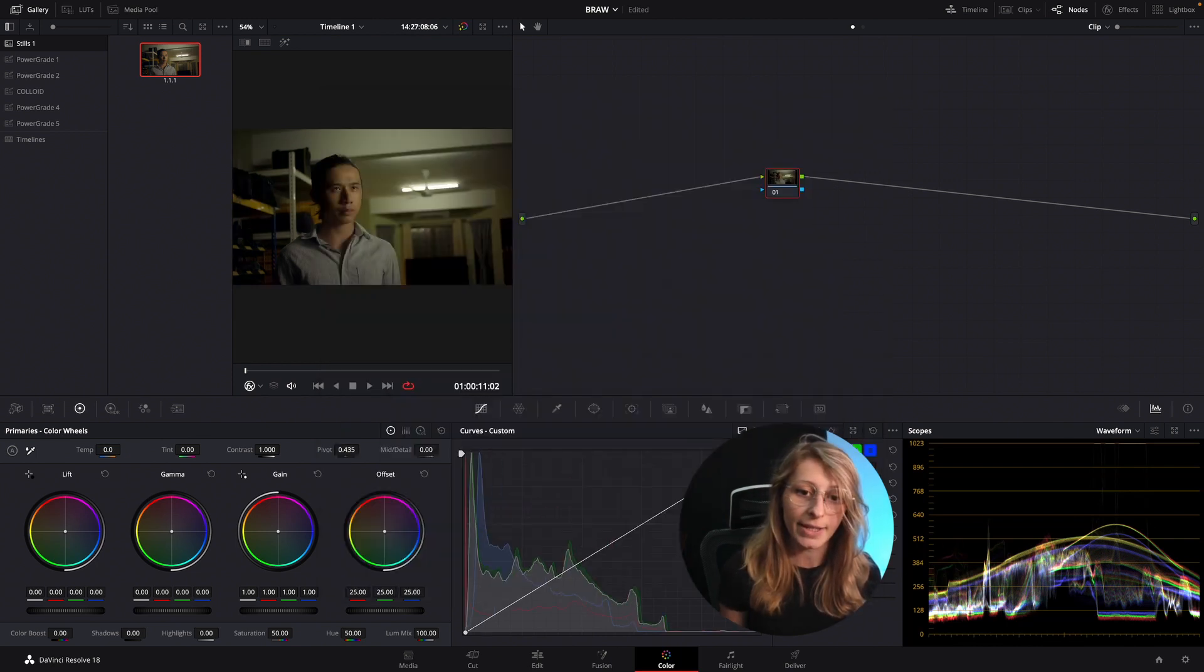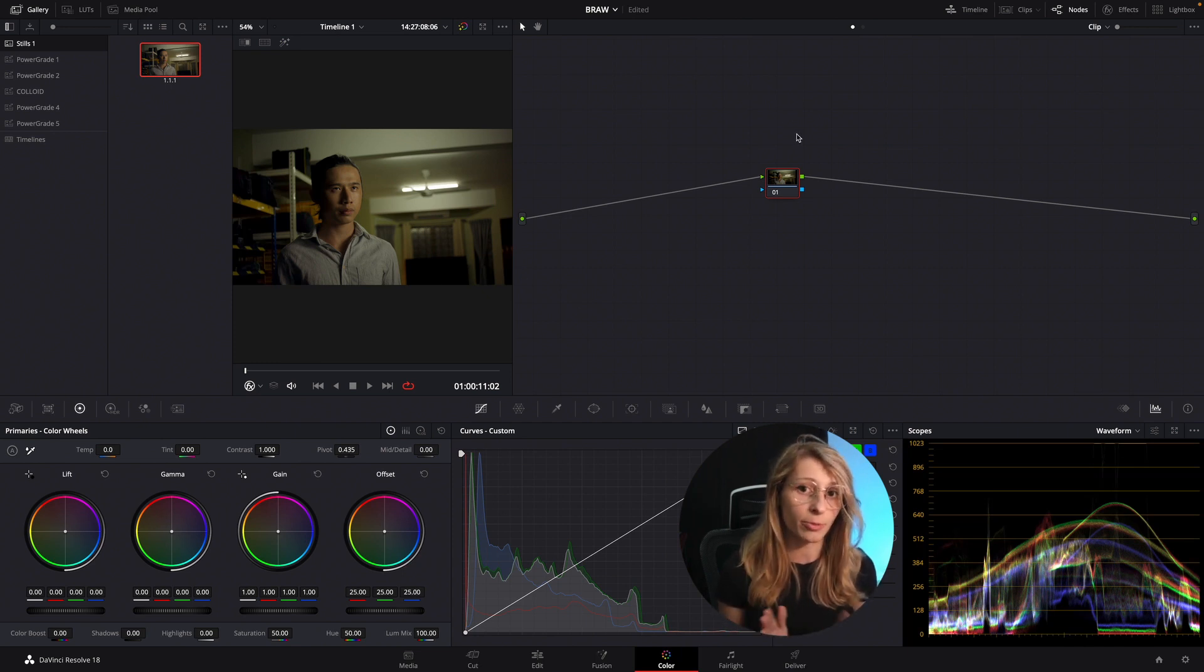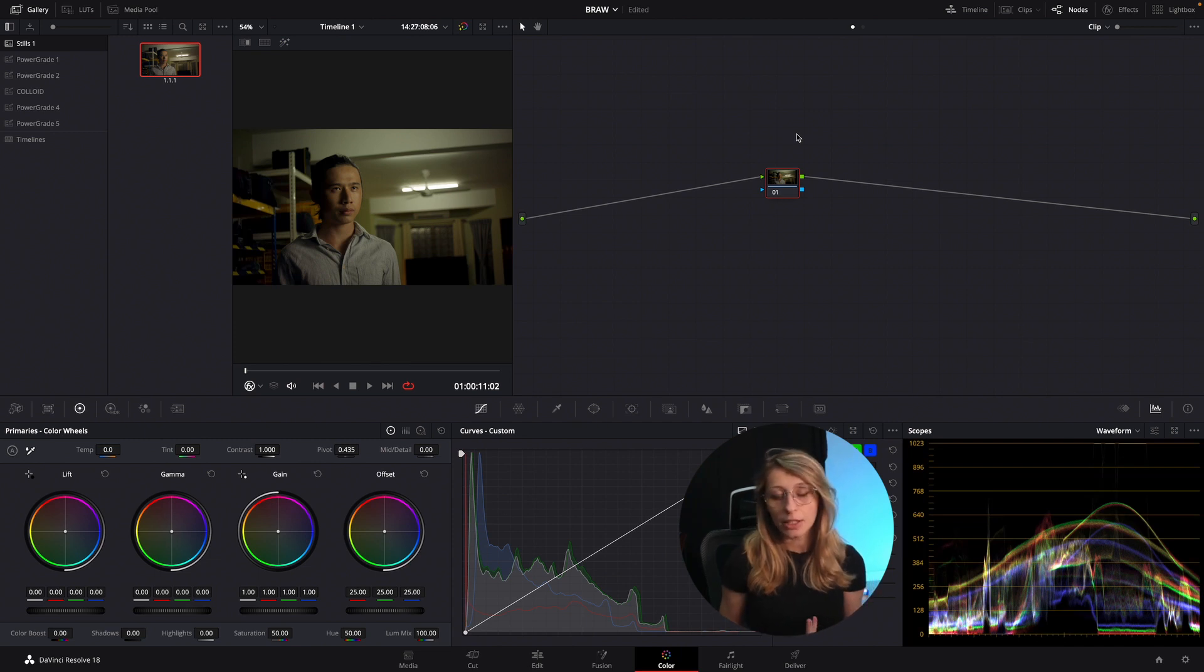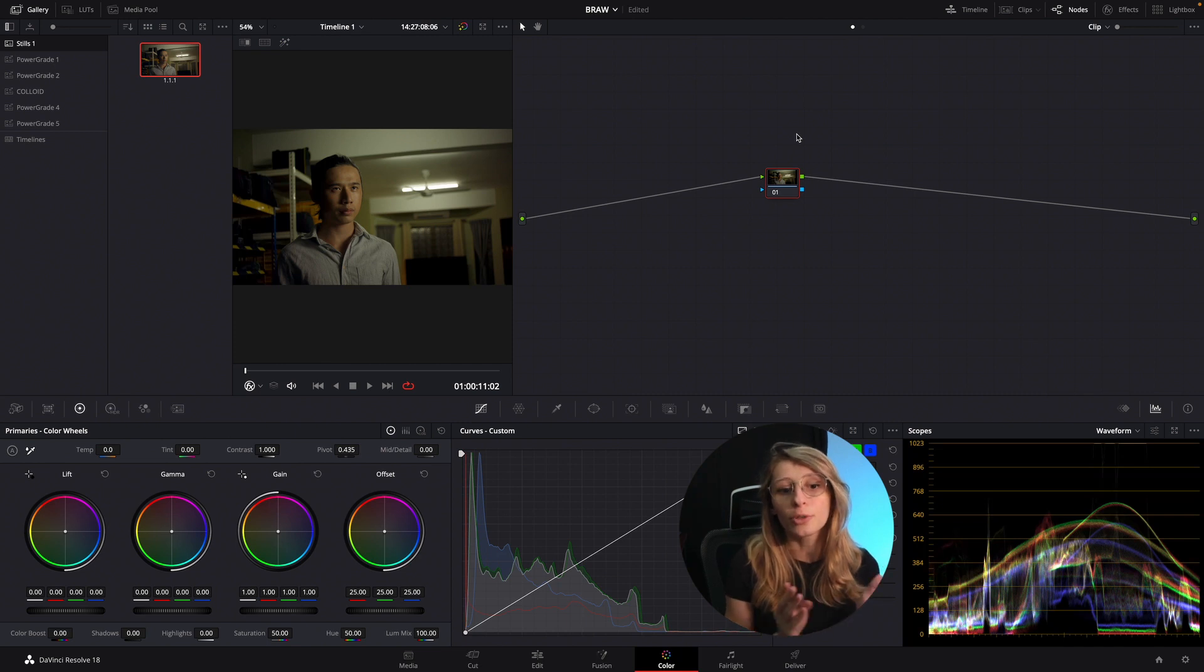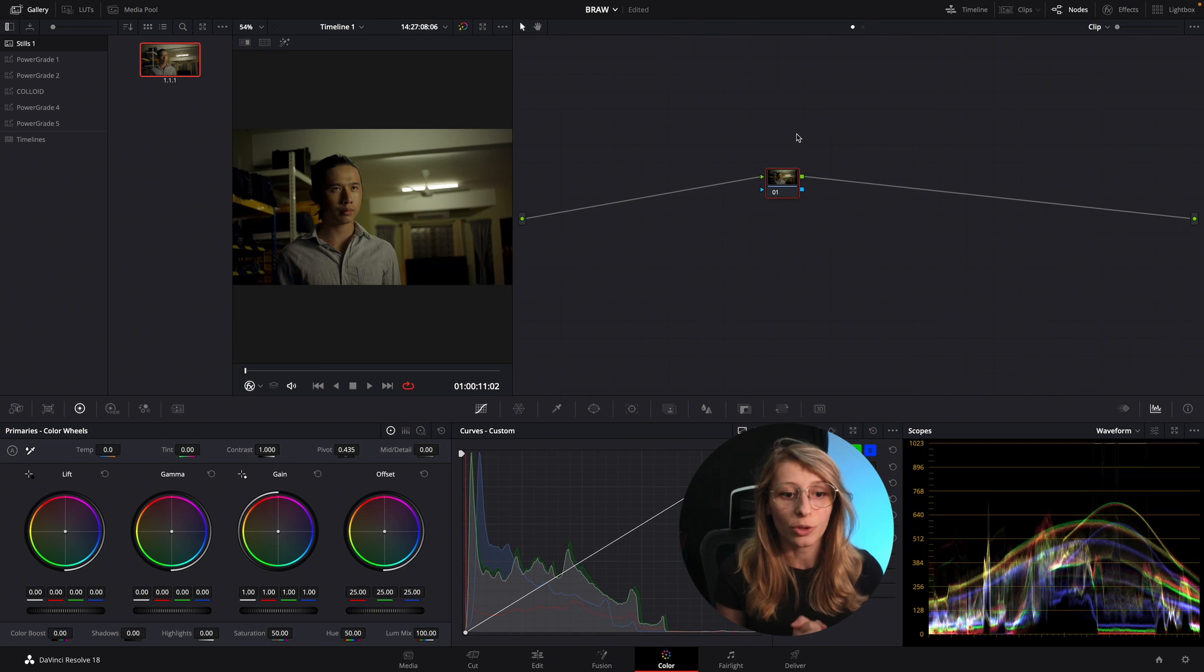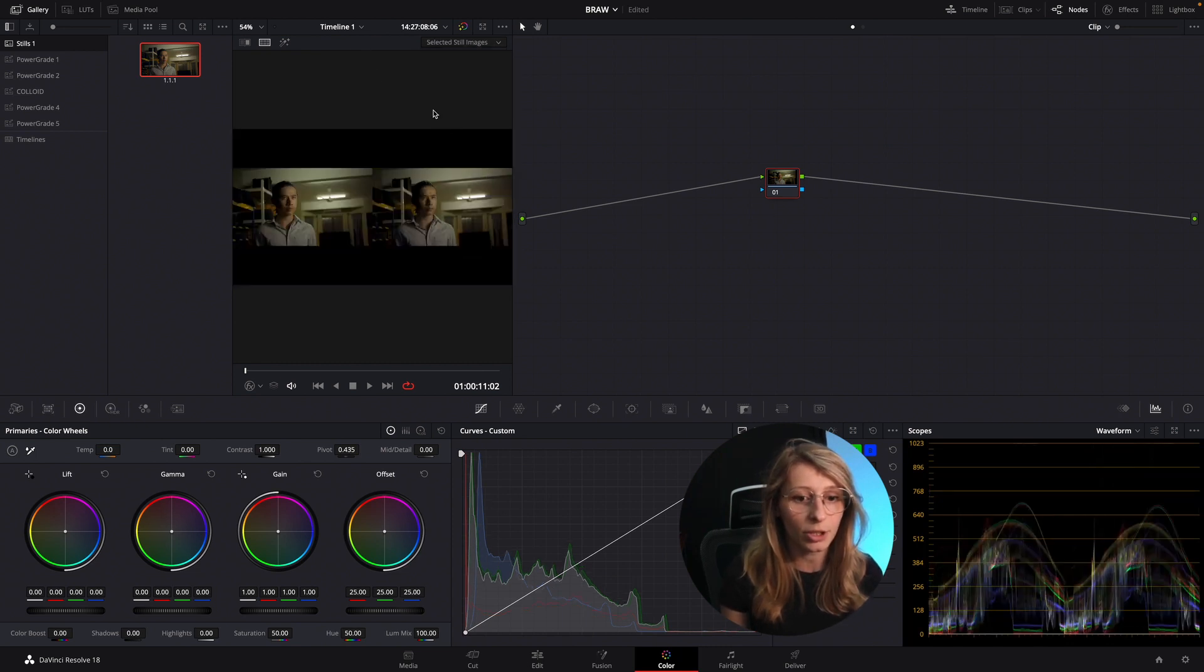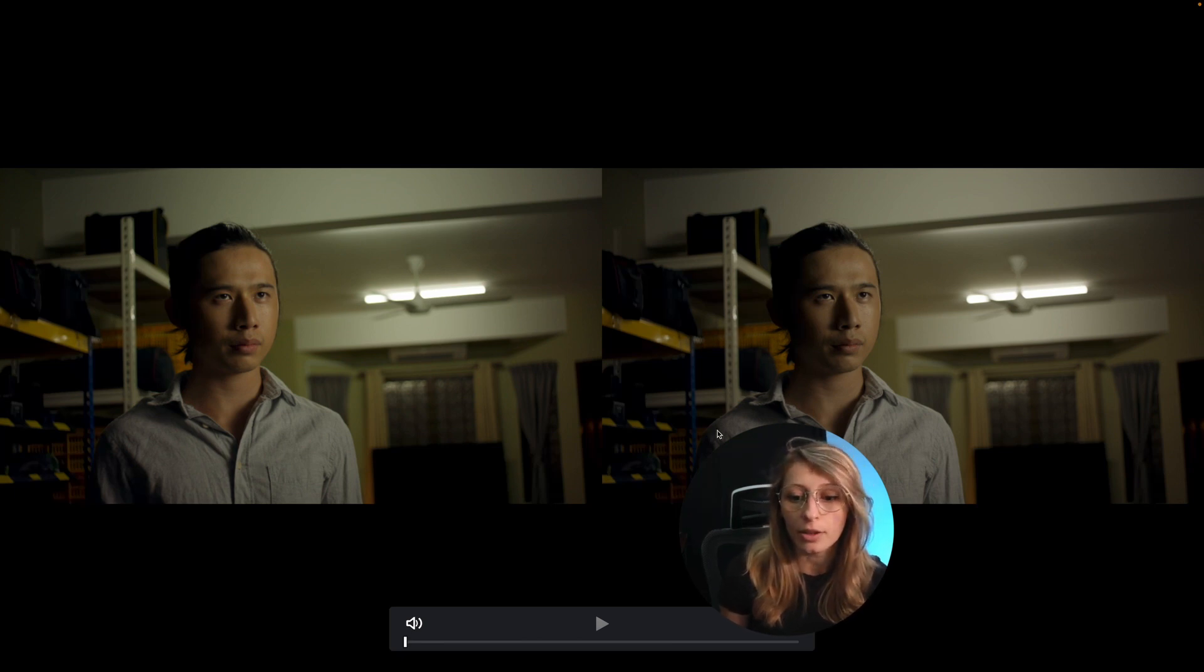DaVinci just recognized that it was a BRAW footage and managed for you the color space, so it can be very handy for this technique if you don't know which gen was the camera. If we compare the two and let's go to selected image, you have the DaVinci Wide Gamut color managed that is a bit more vibrant than the color space transform.